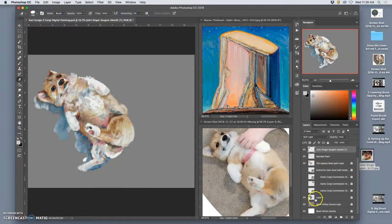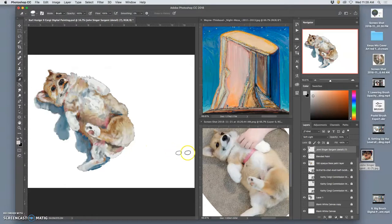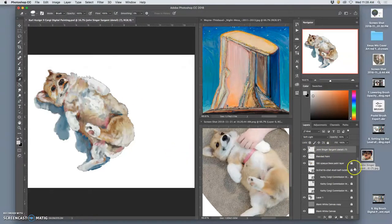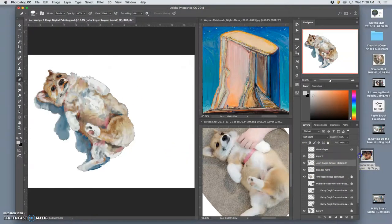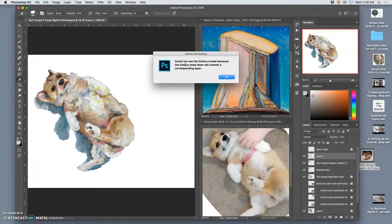Otherwise it can show up when I flatten or merge the image. So I want it on white, so I'm going to turn on my white background.